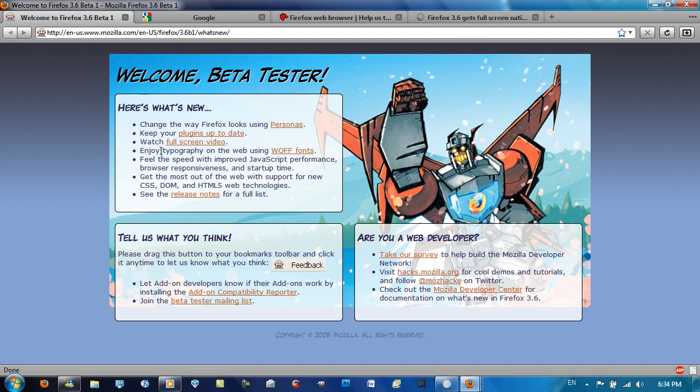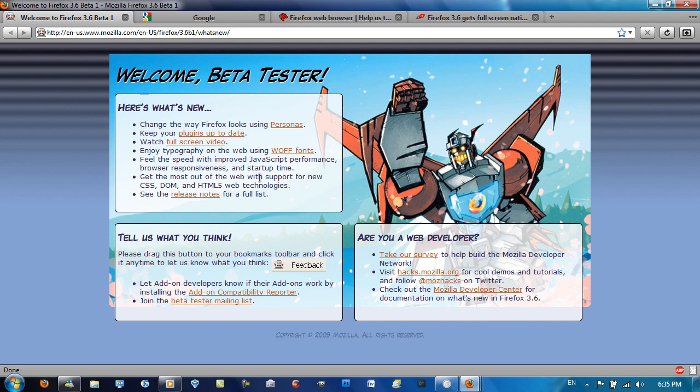You can enjoy typography on the web using WOFF fonts. Feel the speed with improved JavaScript performance, browser responsiveness, and startup time. I have seen the startup time, the startup is much, much faster. Get the most out of the web with support for new CSS, DOM, and HTML5 web technologies, which is great.